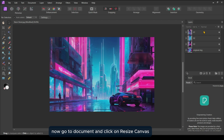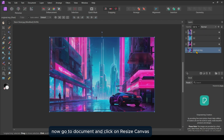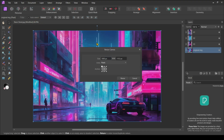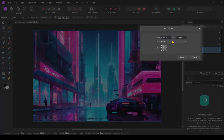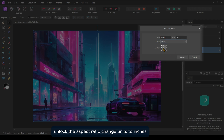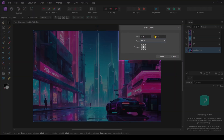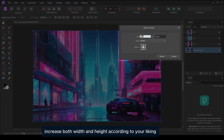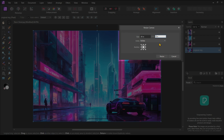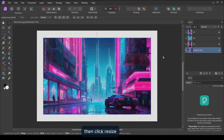Now go to Document and click on Resize Canvas while the original image is selected. In the Resize Canvas panel, unlock the aspect ratio. Change units to inches. Set the anchor point to middle. Increase both width and height according to your liking, but make sure to increase more than one inch from the original. Then click Resize.